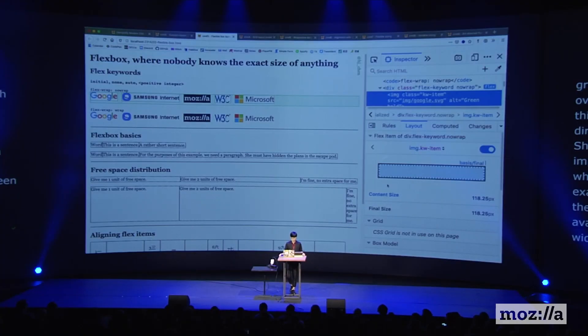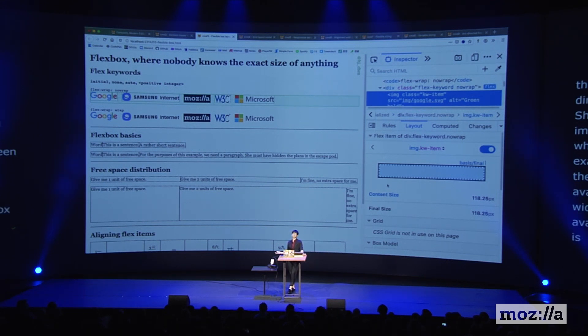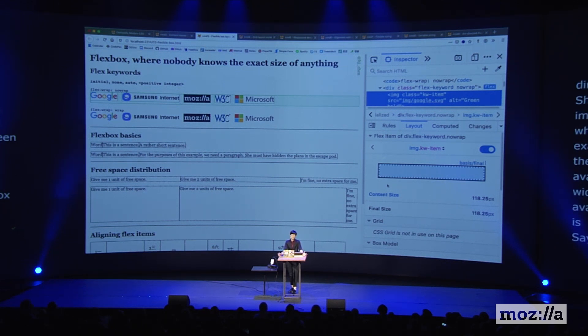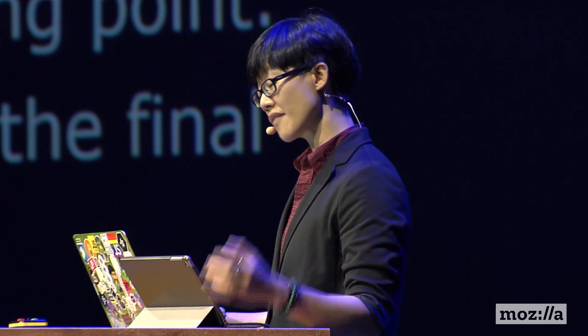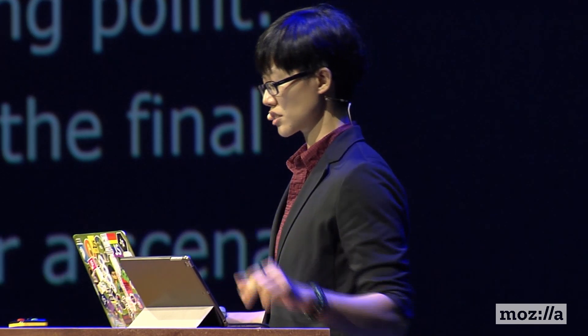The key to figuring out Flexbox is understanding exactly how the flex-basis property works. If I put a value of 100 pixels as the flex-basis of a Flex item, intuitively most people would expect a box of 100 pixels, because we're used to being in full control of sizing. But flex-basis is actually the starting point from which the size of a box is calculated. Because if you allow an item to grow or shrink, the final size may not be 100 pixels. Sometimes the same flex values can give you different end results visually.